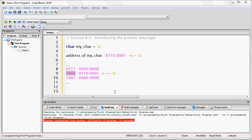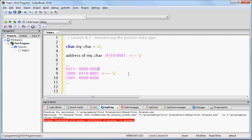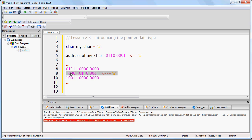Notice that the variable my_char has a value as well as an address. The value is lowercase a and the address is 8. Anytime you create a variable, it will have a memory address.